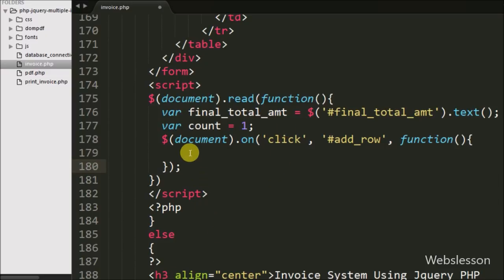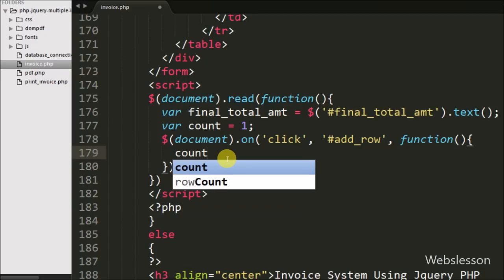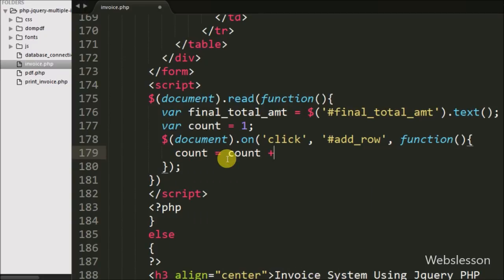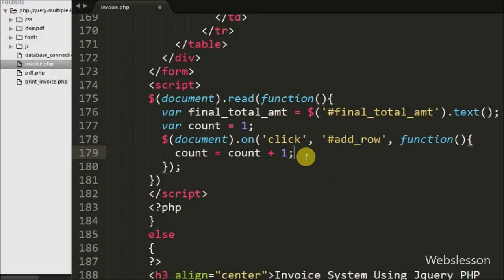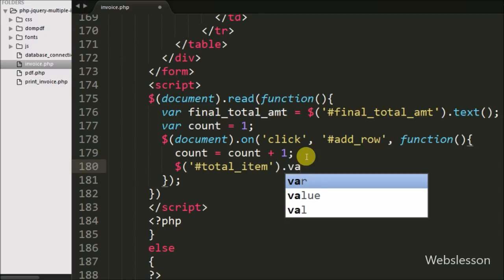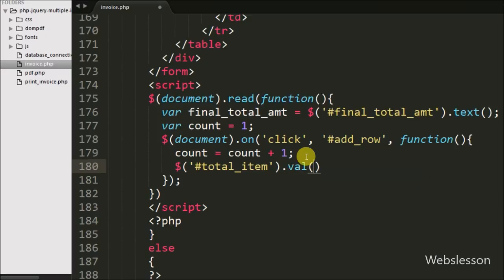Under this, first we want to increase the value of count variable by 1, so we have written count variable equal to count variable plus 1. Then after, we have written the hidden field 'add total item' with the value method and under that method we have written the count variable, so here we assign the count variable value to this hidden field.